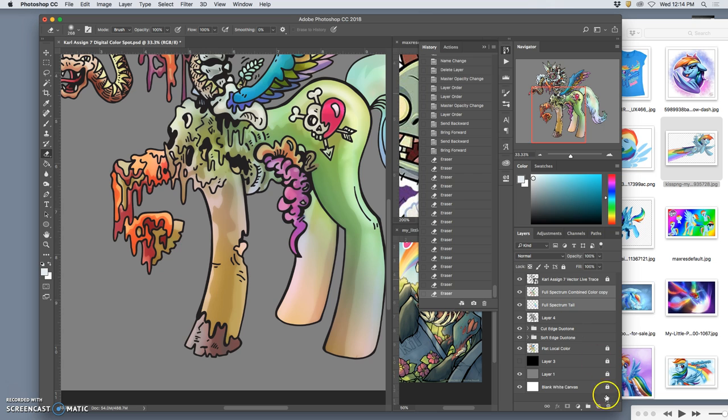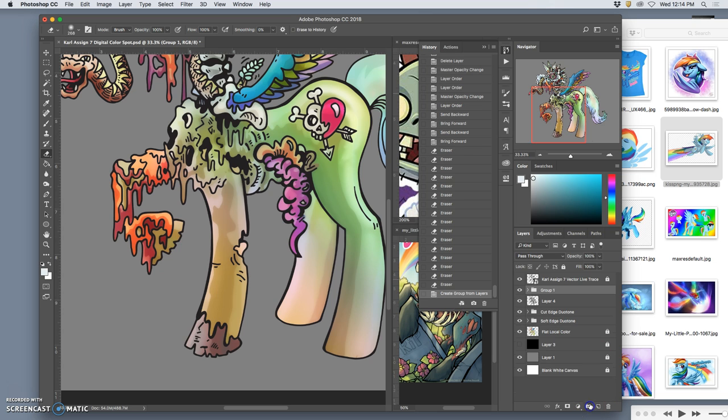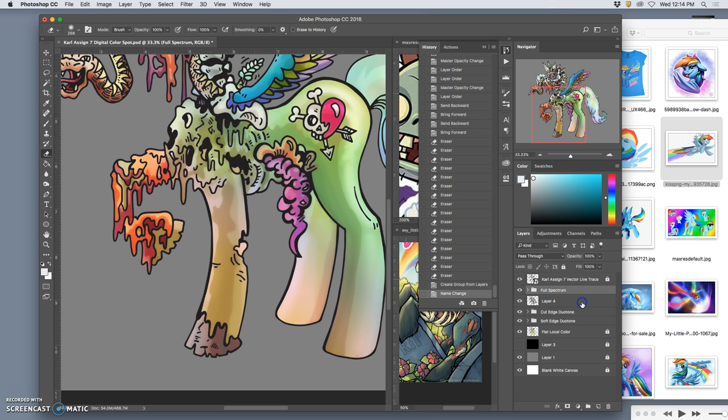I'll put my full-spectrum in a folder together. Because these are the different types of coloring, of digital coloring. Flat color, duotone color, full-spectrum color. And I'm going to label my overlay dodge burn layer.